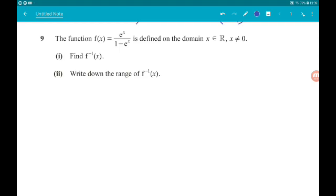Okay, question 9, four marks altogether — three then one. The function f(x) = e^x / (1 - e^x) is defined on the range where x is a real number and x is not equal to 0. If x were equal to 0, the denominator would give 1 minus 1, which is 0 — we can't do that, it's illegal, so don't do it.